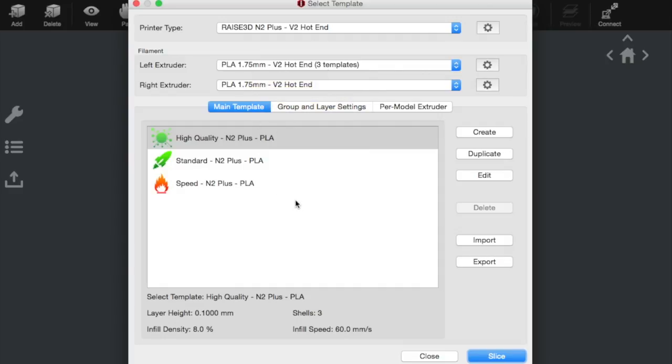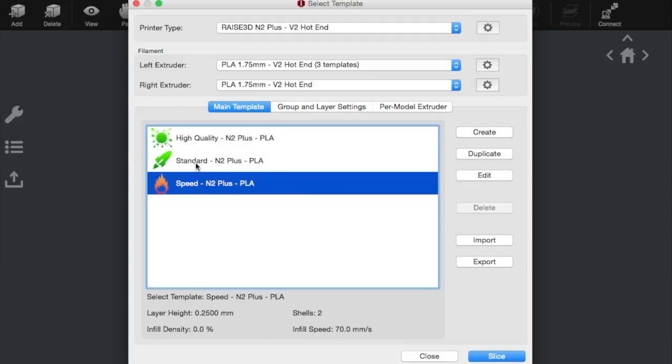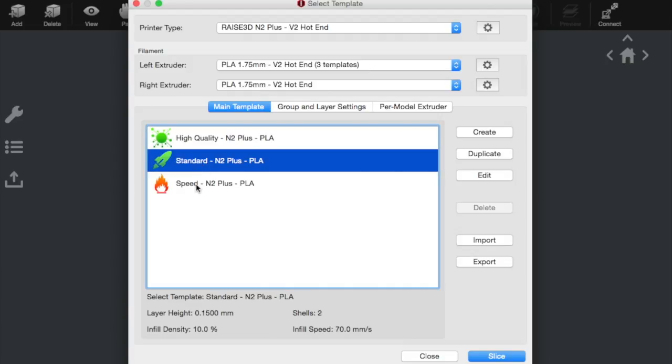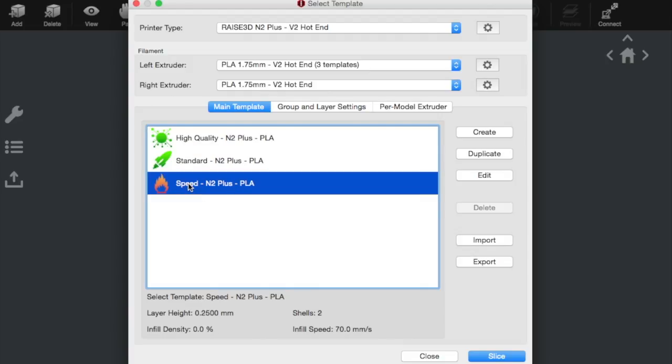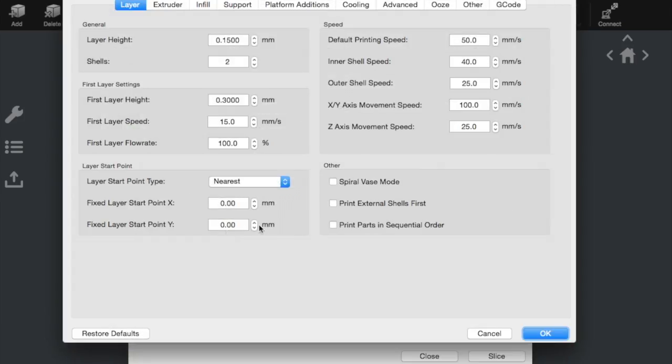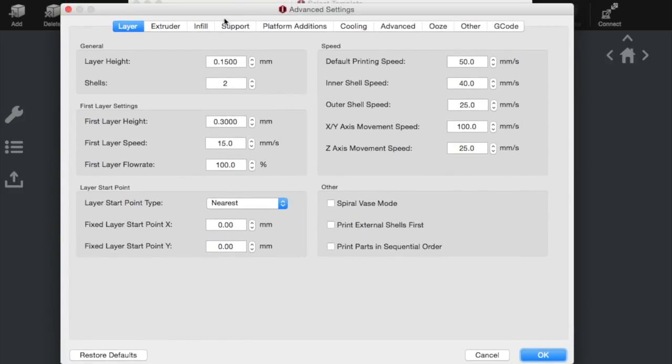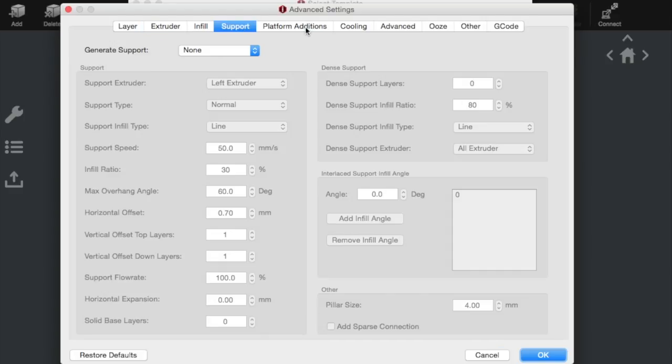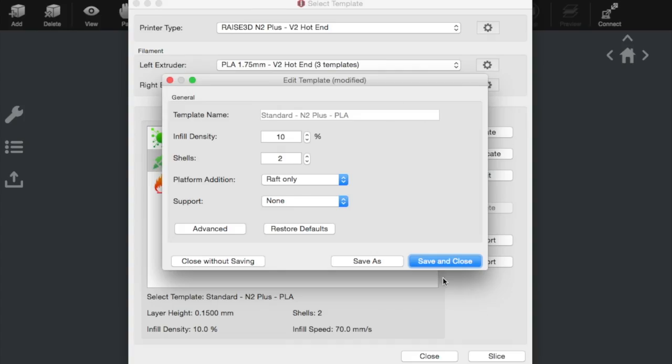And when you're starting out, you just get these three options for high quality, standard, and a fast print, which is labelled as speed. To start with, these are quite useful just for getting prints going. You can go in and really fine-tune. Change the infill density. Select the type of platform addition you want. And then even further, in the advanced settings, go into fine detail on each extruder. The support. Platform additions. And cooling. There's loads of other different settings. So it's quite nice that you can do that. If you make any changes, just remember to save and close.